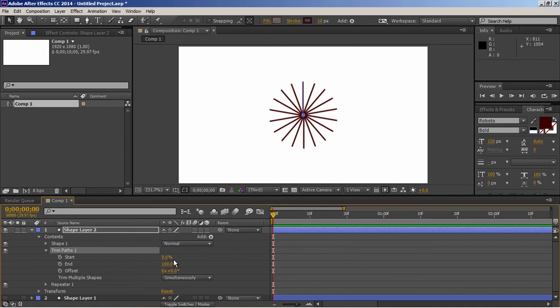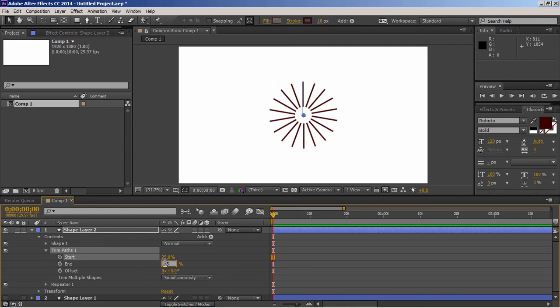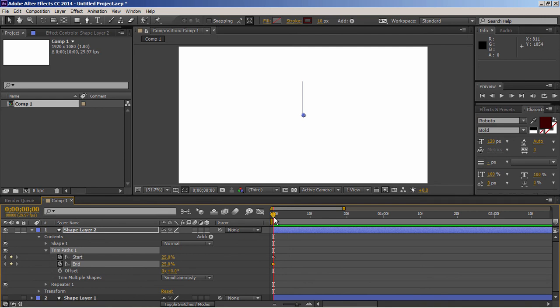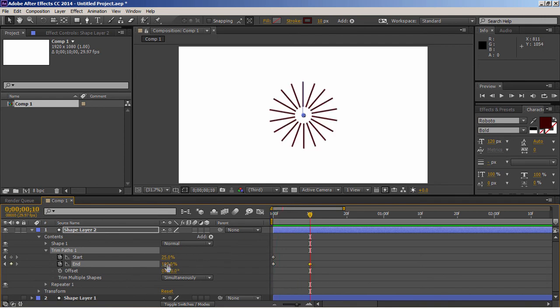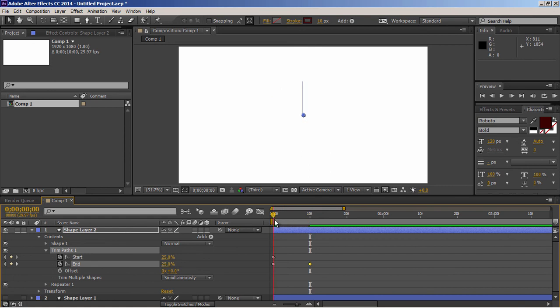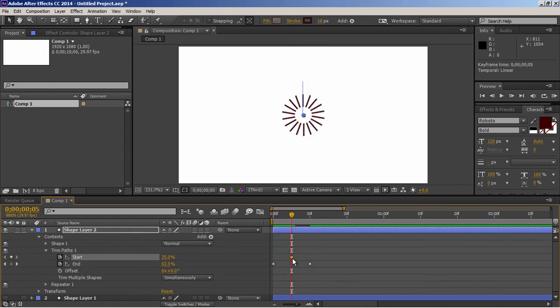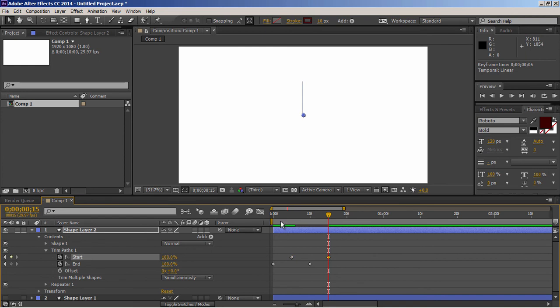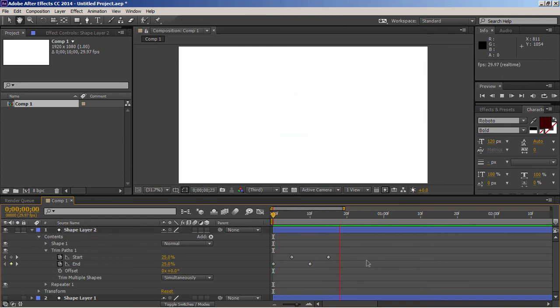Now by controlling start and end points, you can achieve cool animations. Set both values same to hide the path. Set keyframes on both values. Move forward to 10 frames. And set end value to 100 again. It will just create the path like this. Let's move this start keyframe. Move 10 more frames. And set start value to 100. Let's play it. Awesome.